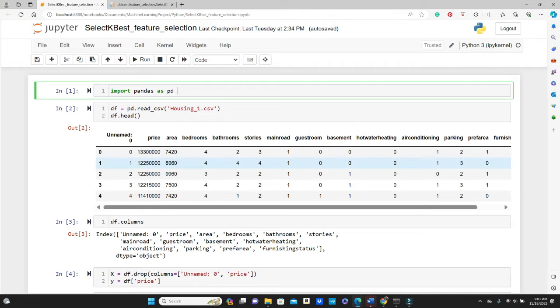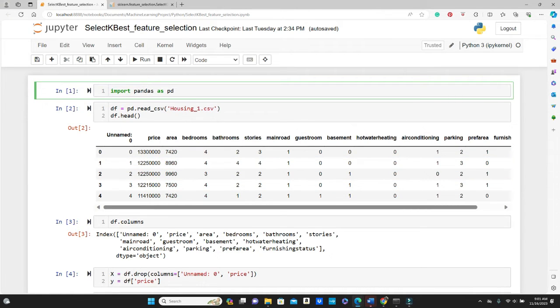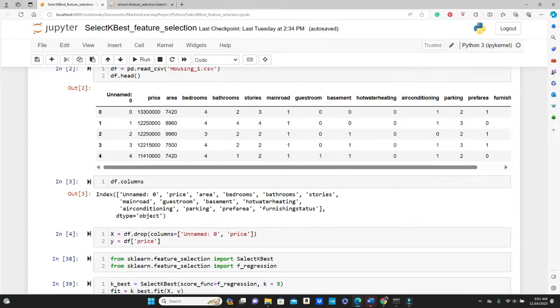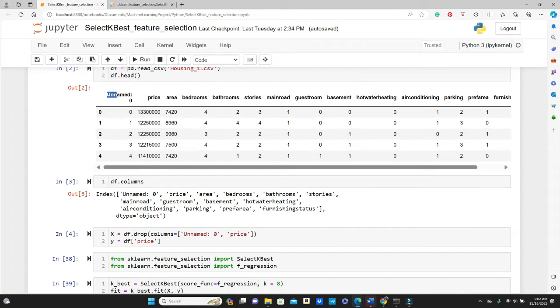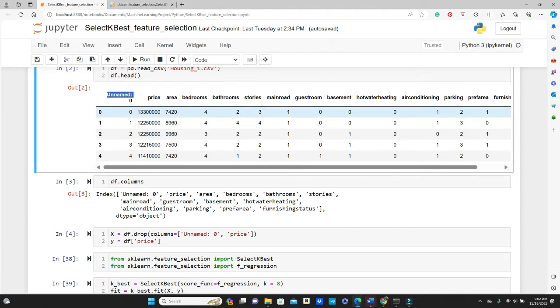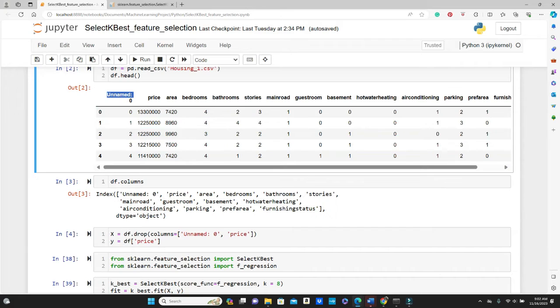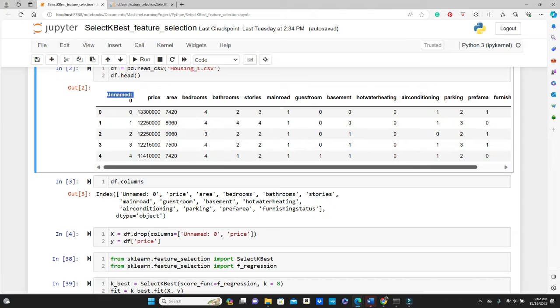Okay, so this is the training features. X equals df.drop. I'm going to drop this unnamed zero, you see this, this is nothing, it's only the row number. And the price is our target variable, so price cannot be in our training feature, so I am dropping these two, unnamed zero and price.